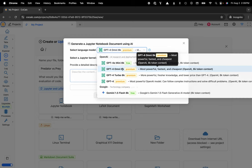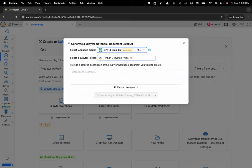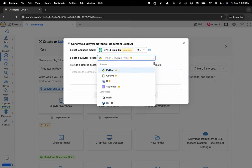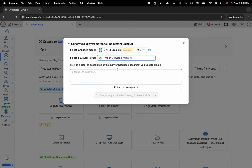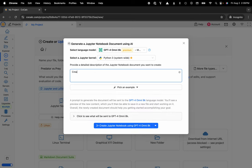Here I'll go ahead and choose GPT-4 Omni 8k. I'll select the kernel that I'd like my notebook to utilize. Here I'll go ahead and use Python 3 system-wide, and I could say something like create me a script